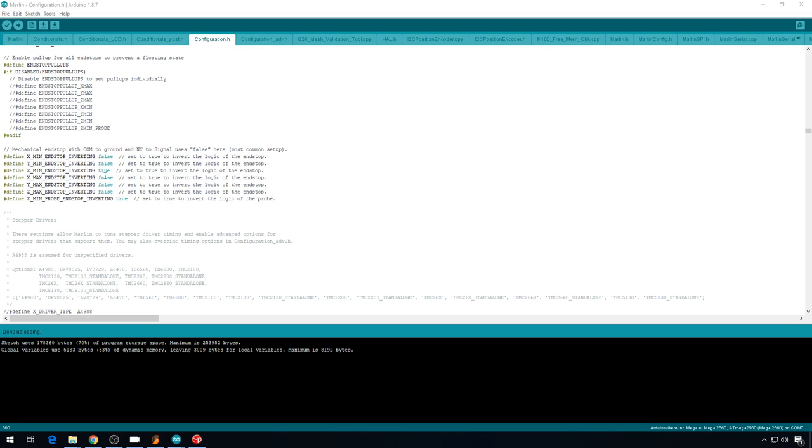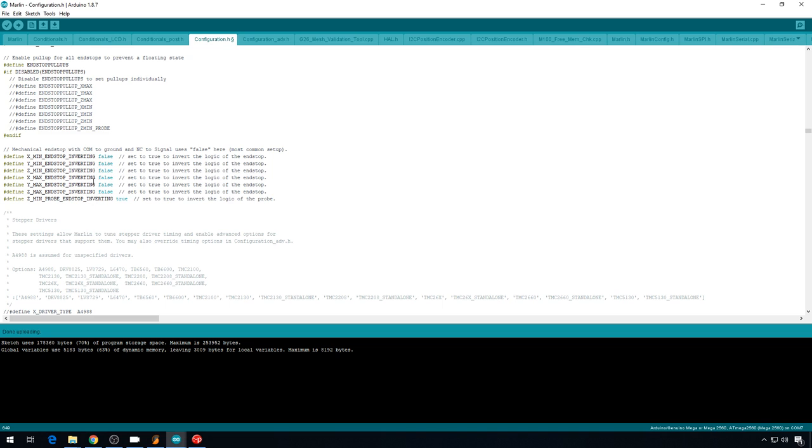And something else that I found while making this video, the sensor that I'm using is not inverted, but it is set to inverted true in this firmware. So I'm going to have to change these to false. Z-min to false, Z-min probe end stop inverting to false.